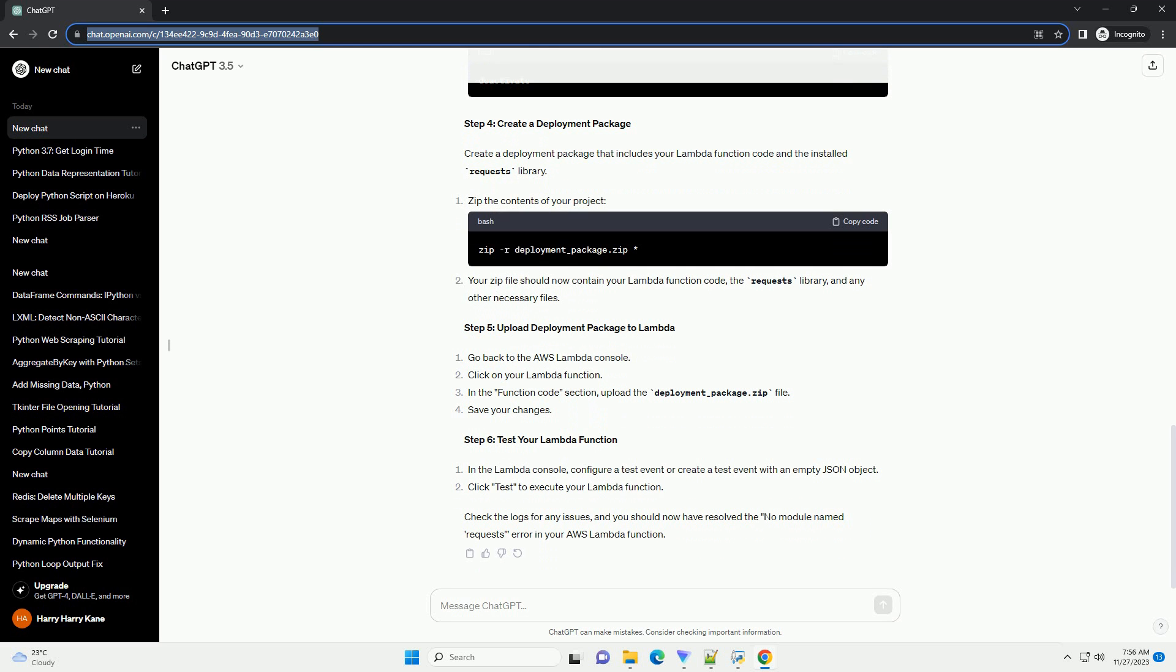Step 4: Create a deployment package. Create a deployment package that includes your Lambda function code and the installed requests library. Zip the contents of your project. Your zip file should now contain your Lambda function code, the requests library, and any other necessary files.